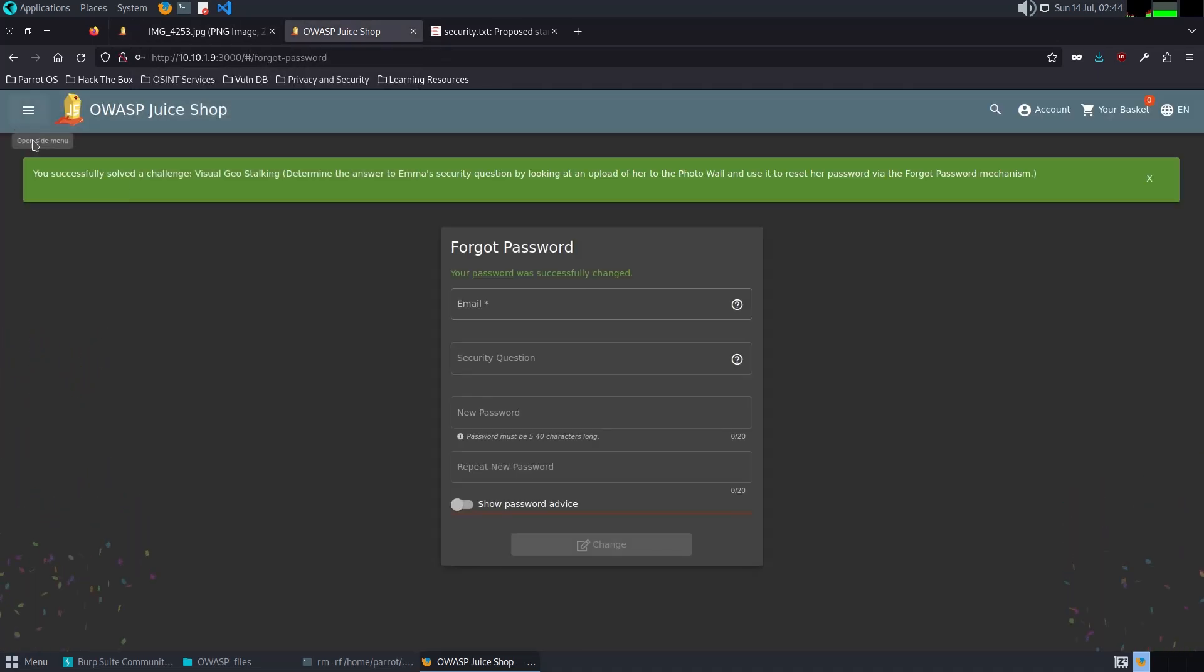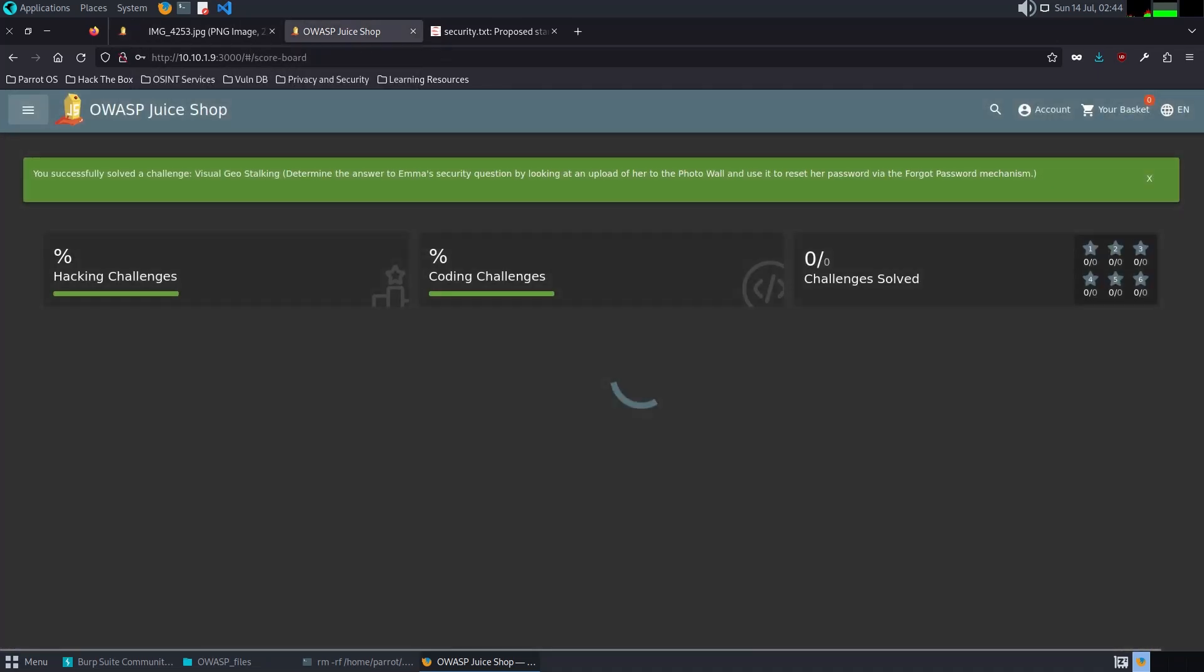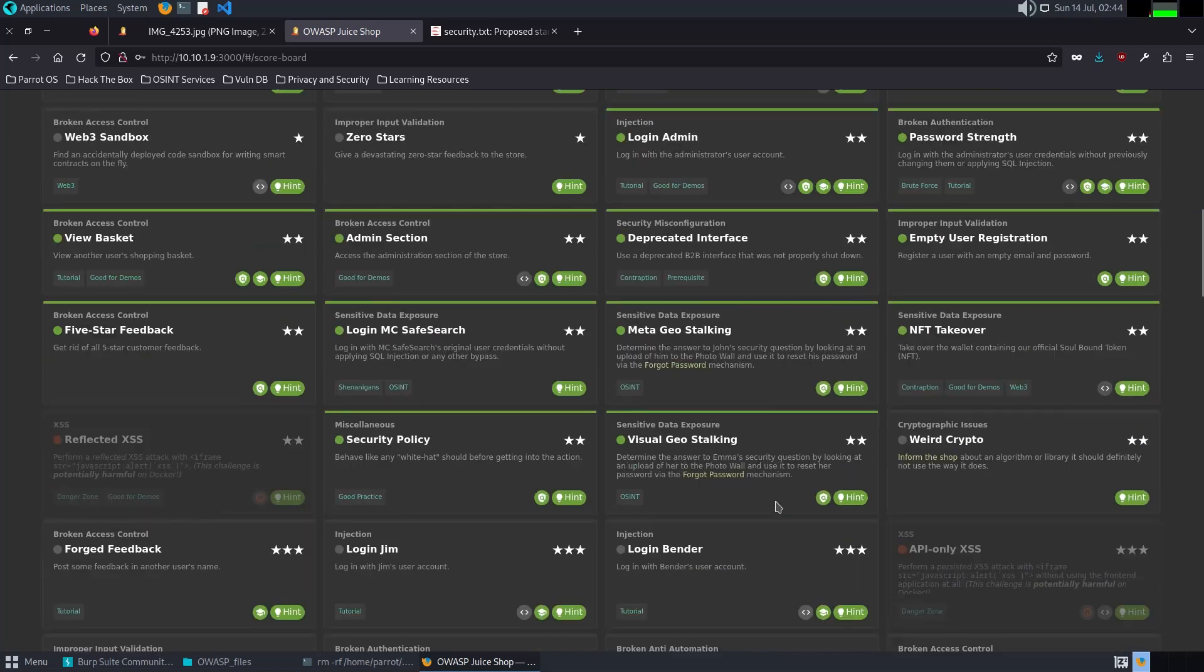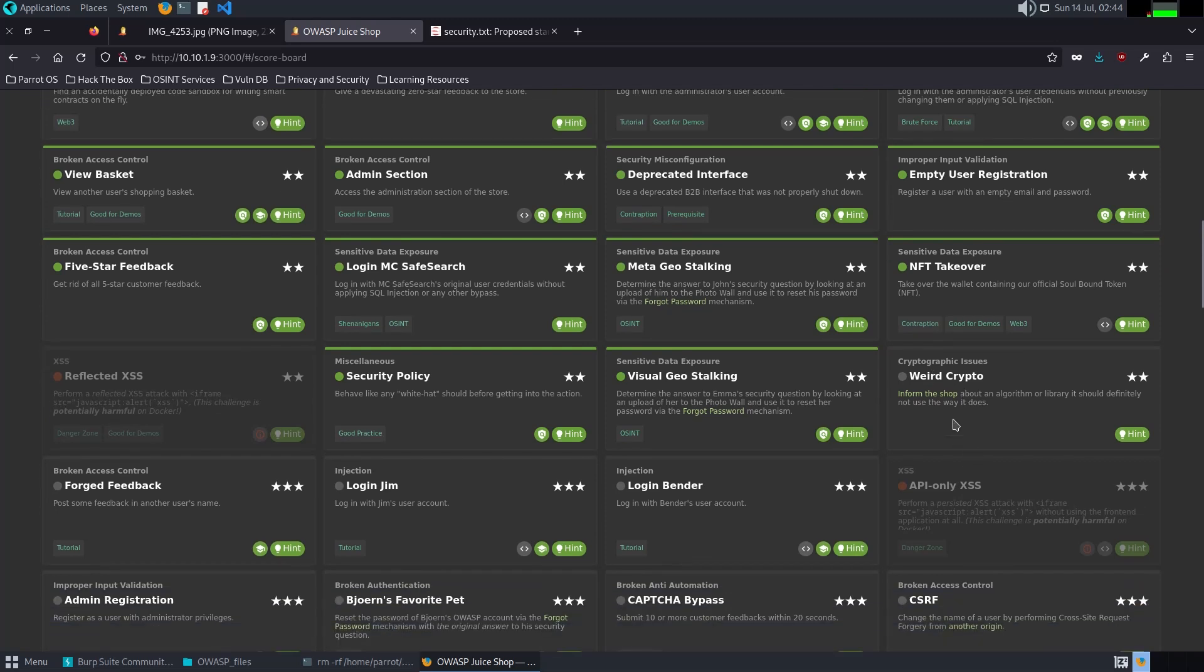I forgot. Security at IT Sec one two three four five, one two three four five. And here you go. Successfully solved the challenge. In this case, this challenge demonstrates the risk of sensitive data exposure through social engineering and again open-source intelligence. Vulnerability again arises from the poor implementation of security questions and answers, making it easier for attackers to gain necessary information to reset the password.